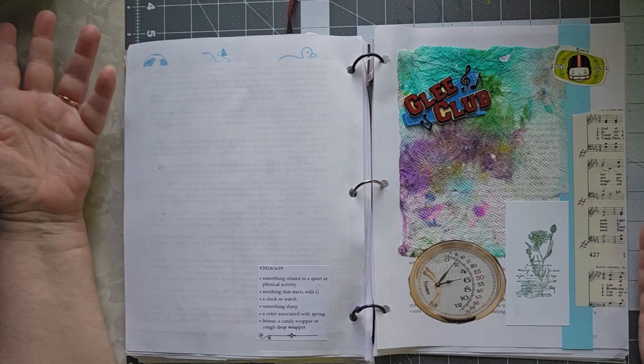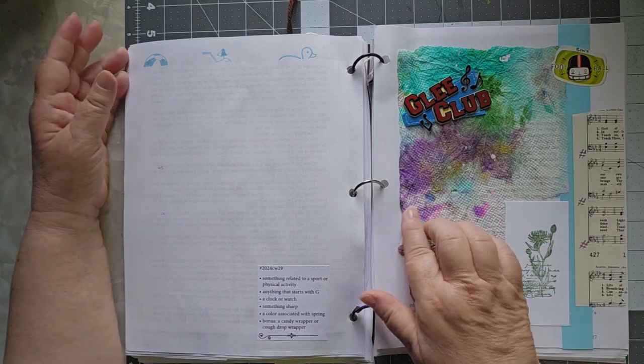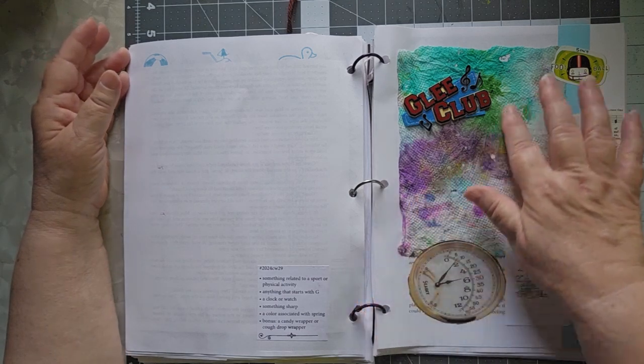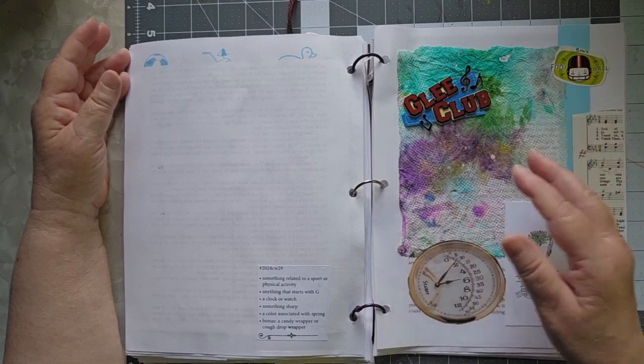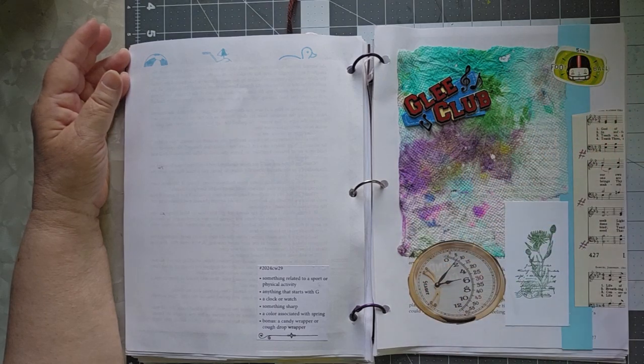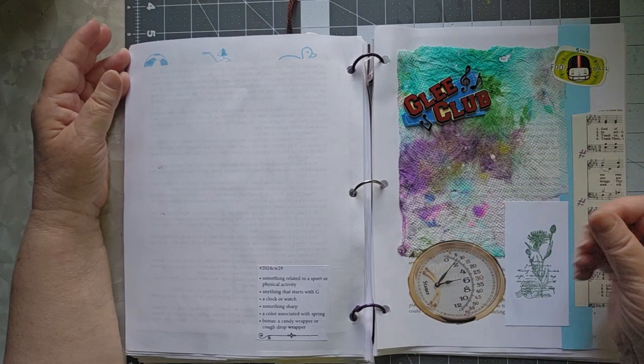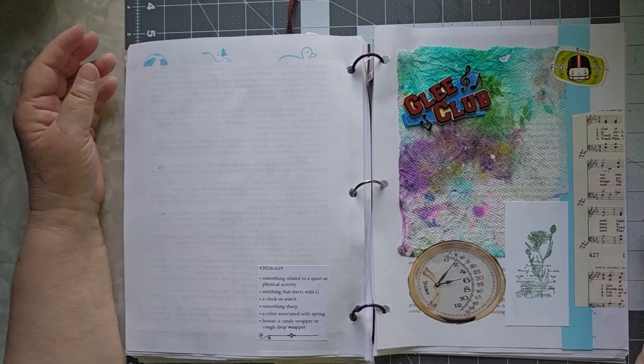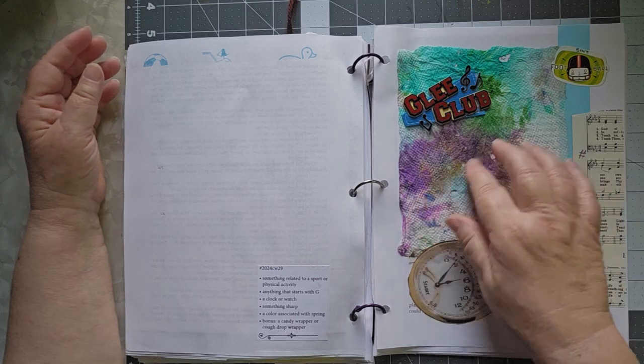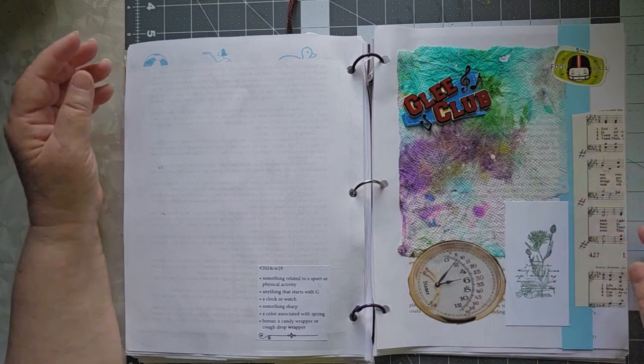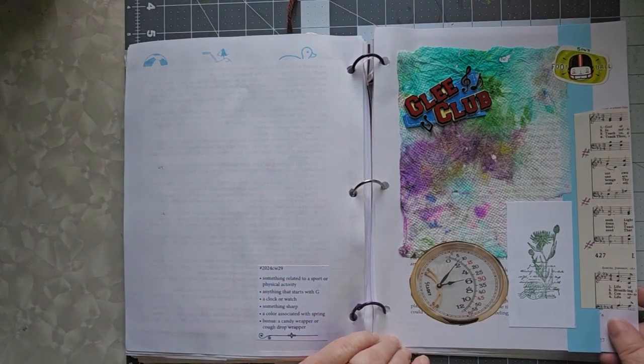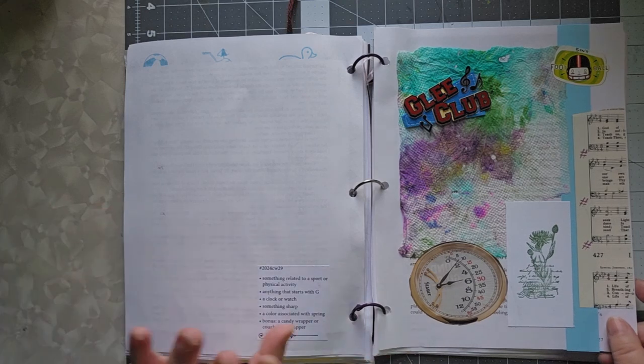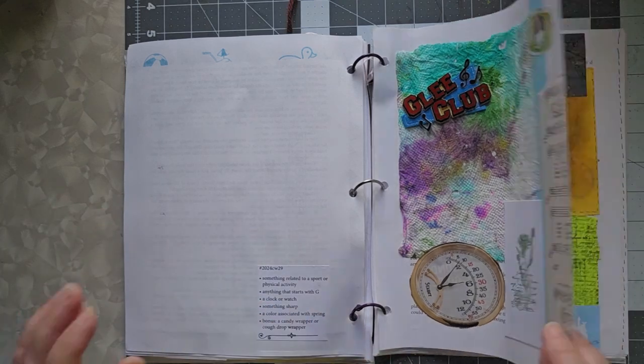And a bonus was a candy wrapper or a cough drop wrapper. I didn't have anything. What I did put down was this piece of paper towel that I had used to clean up some paint at one point. It was my substrate. Yeah, it's okay.